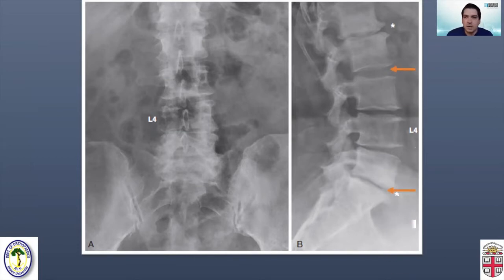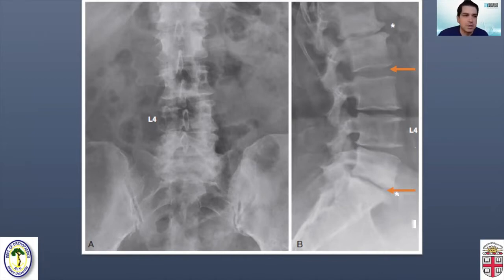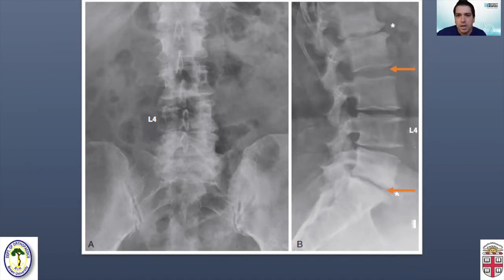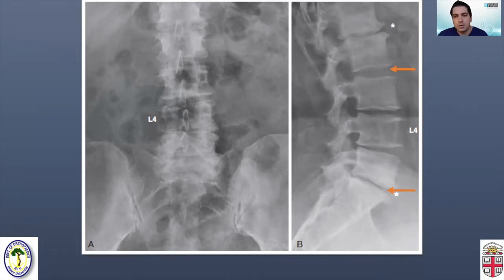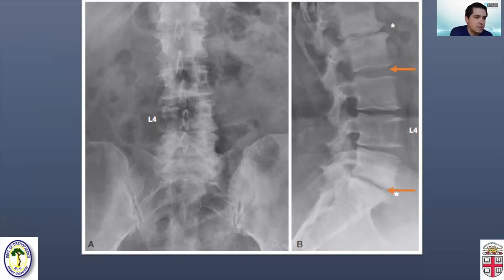The top arrow shows a relatively normal and healthy-looking disc space with plenty of space between the bones. But the bottom arrow, at what we call the L5-S1 level, shows significant disc degeneration. These bones are much closer together, and this patient has essentially bone-on-bone arthritis at this level.